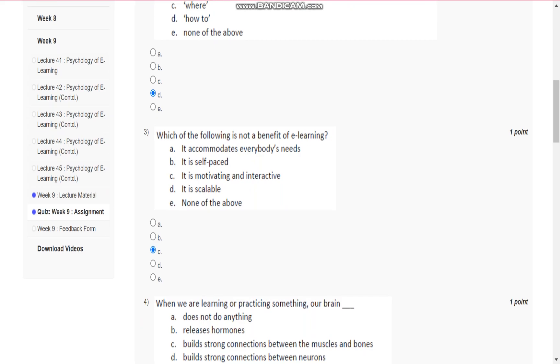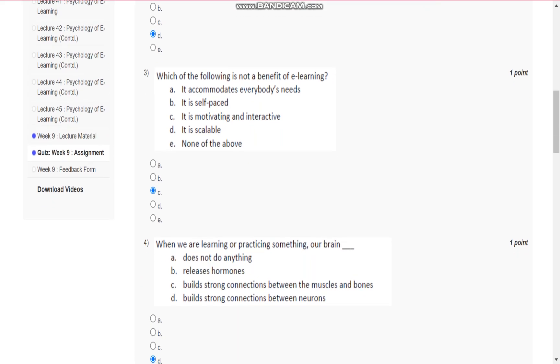Question number 3 is: which of the following is not a benefit of e-learning? The answer is C, that is, it is motivating and interactive.